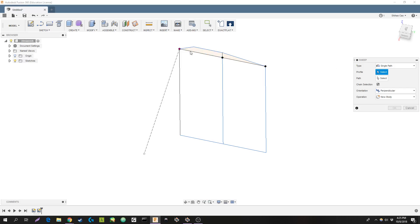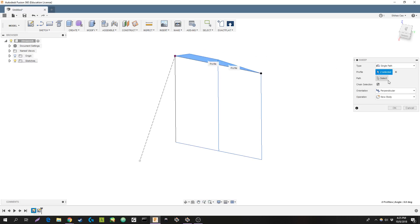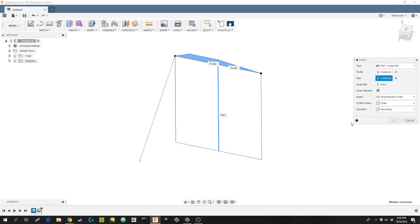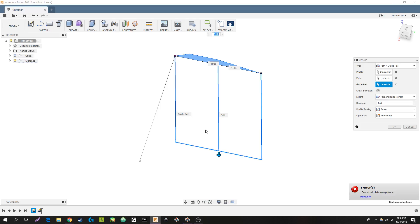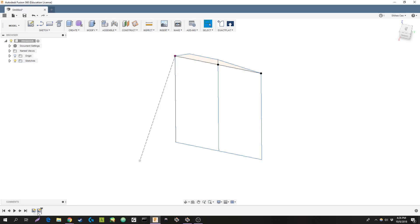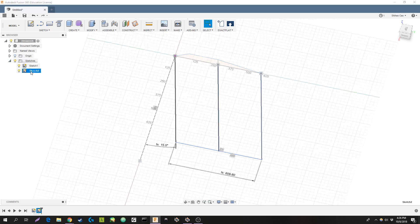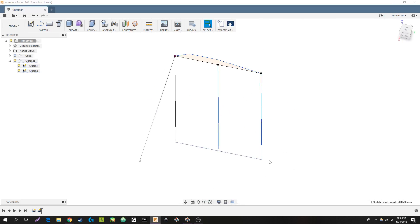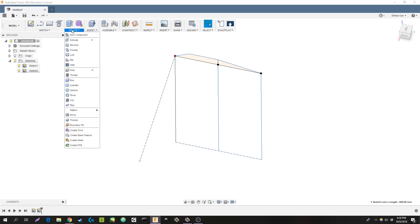You're going to select the wing profile, the path. You're going to want to hit the center path. And we're going to do path plus guide rails. Select. Oops. Looks like I forgot something. I'm going to go back into sketch two. Make sure that the end of it is a construction line. It just helps the sweep calculate properly.